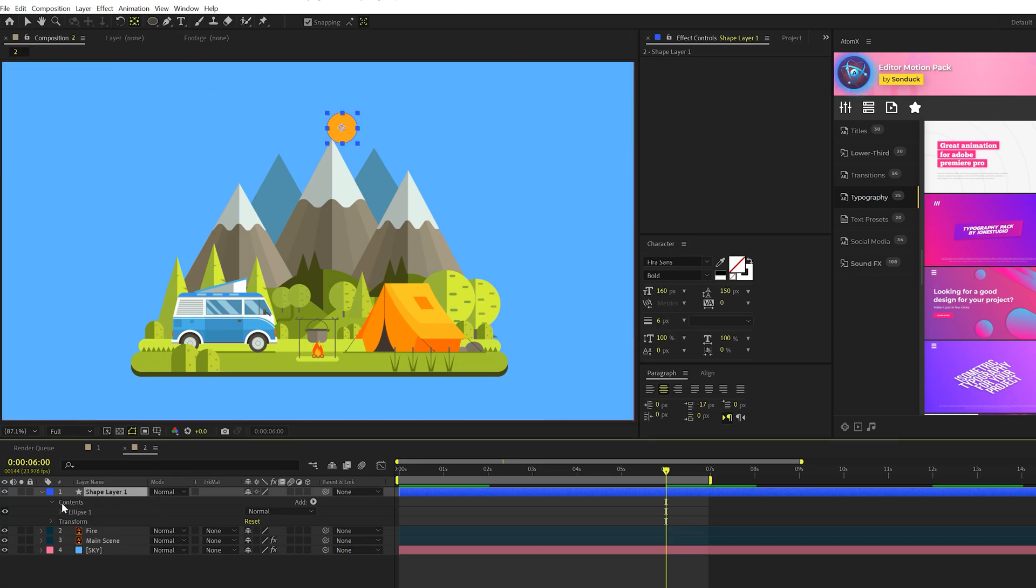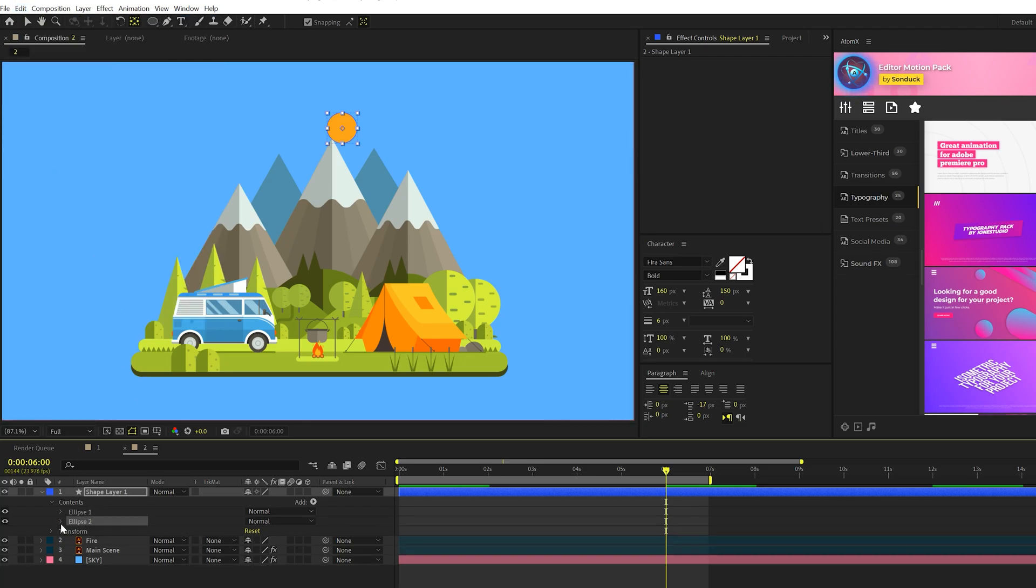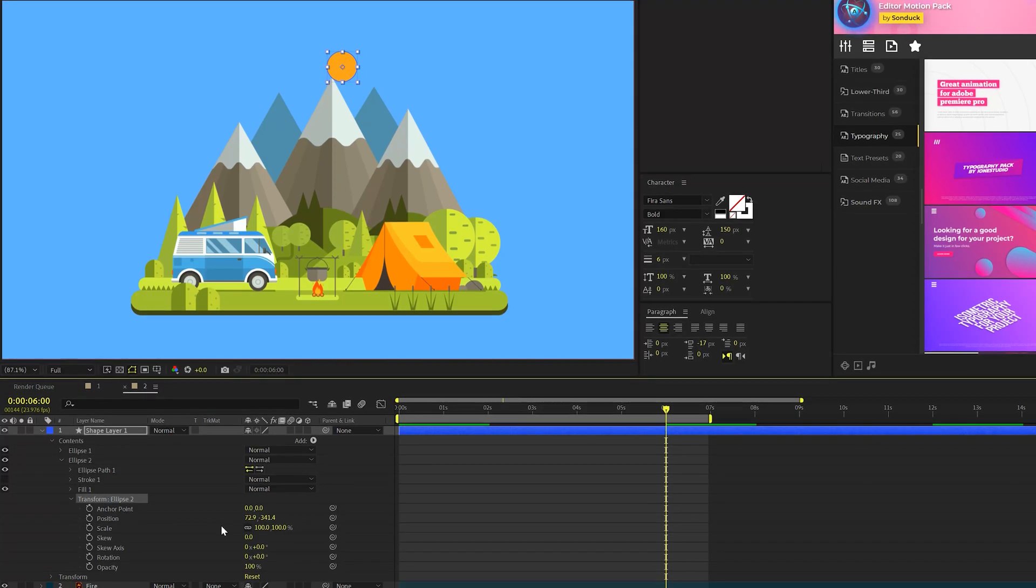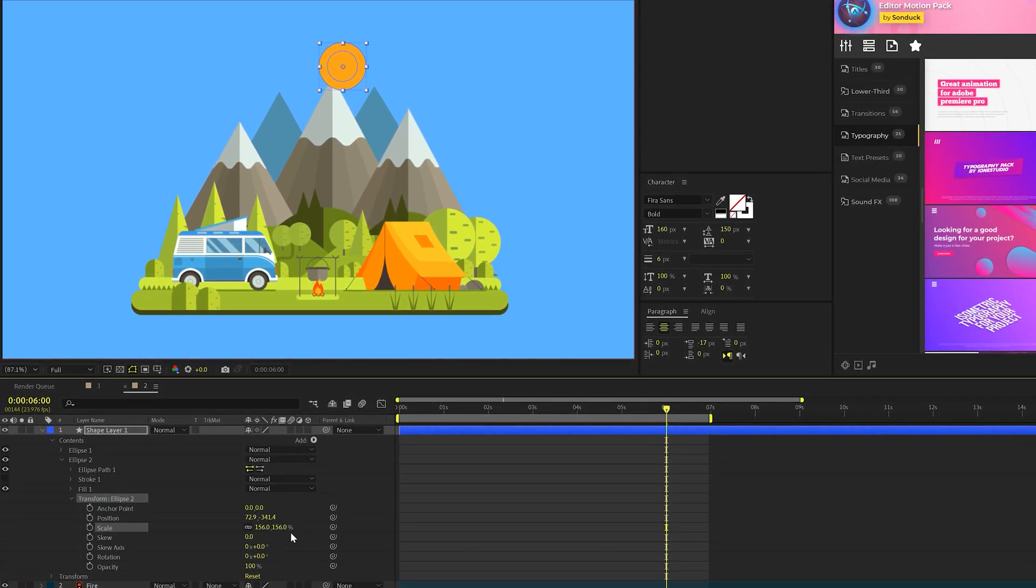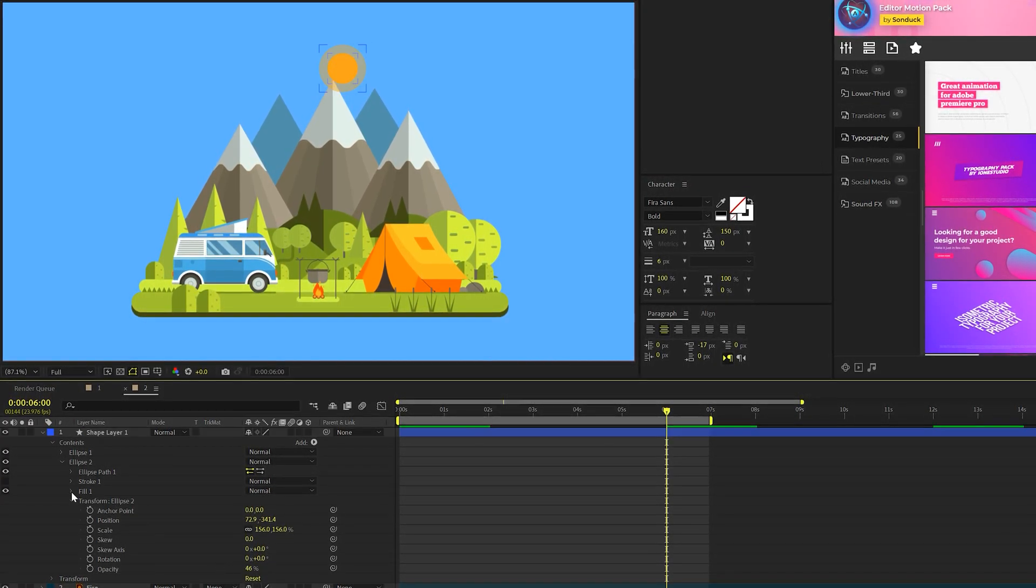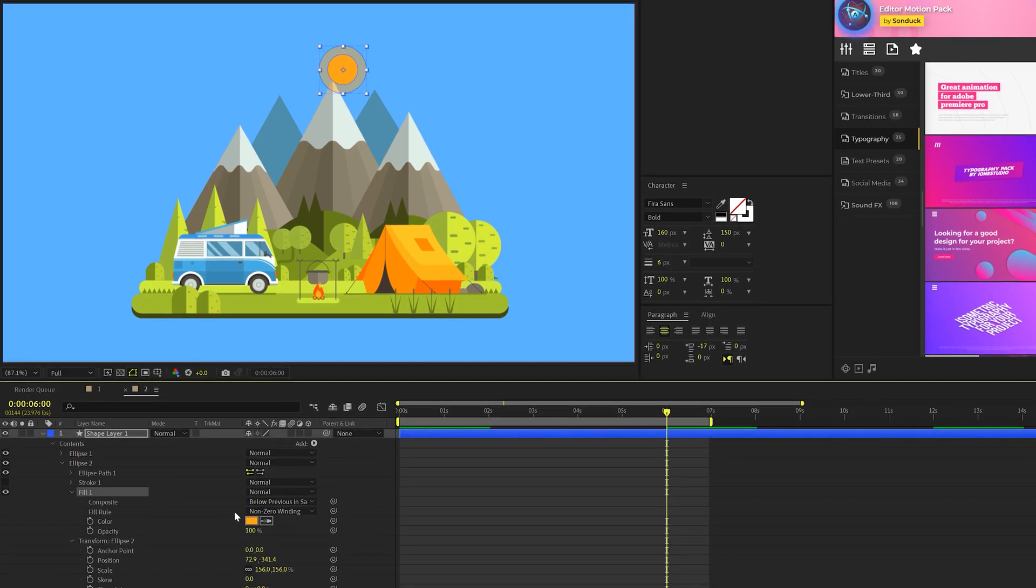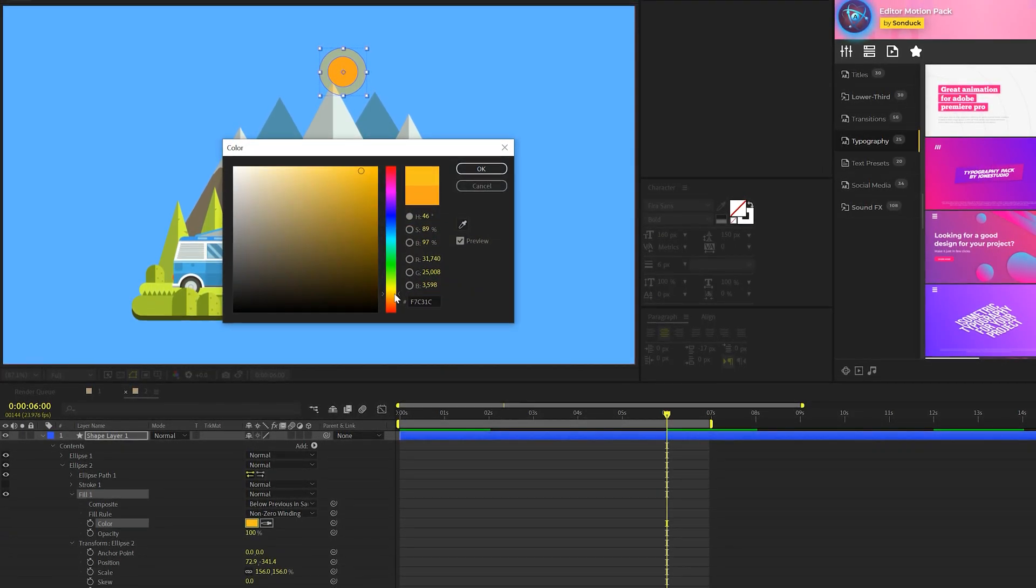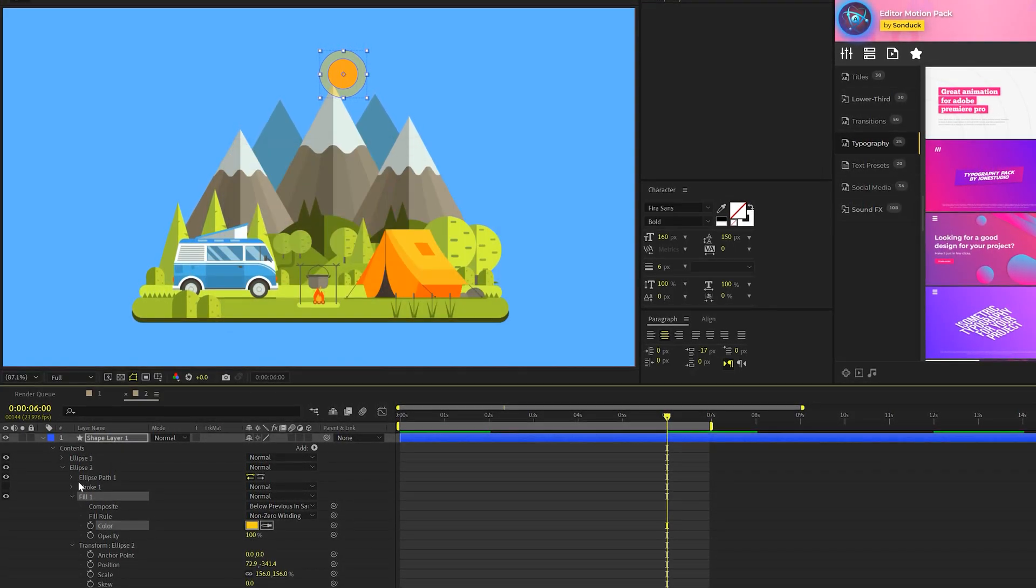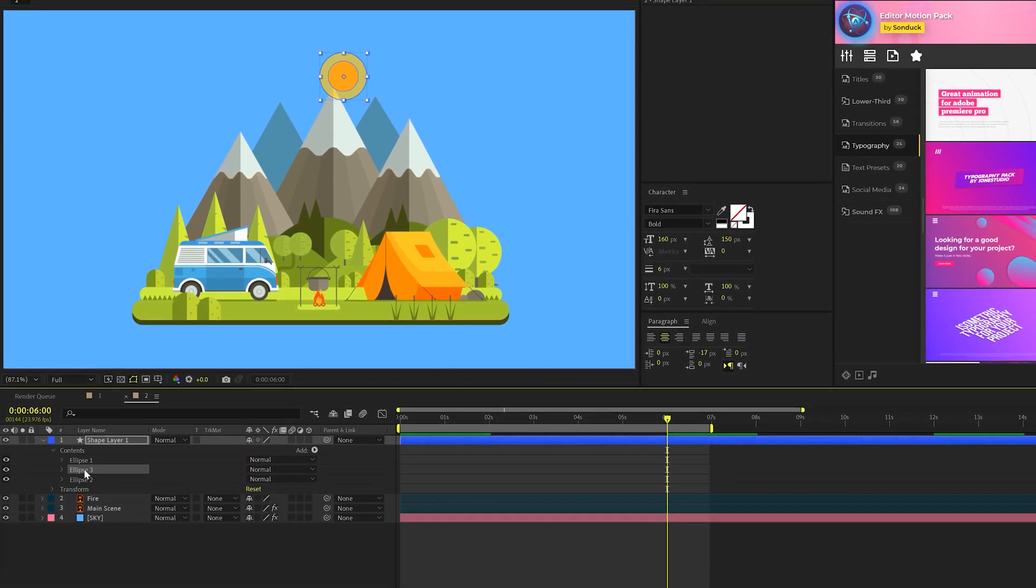And then what we're going to do is we'll take our ellipse one here and we can go to edit, duplicate. We'll go into ellipse two and we can go to transform ellipse two and scale this bottom version up and just bring down the opacity. And of course, we can change the color to something else to kind of vary this a bit. And then we can take our ellipse two again,